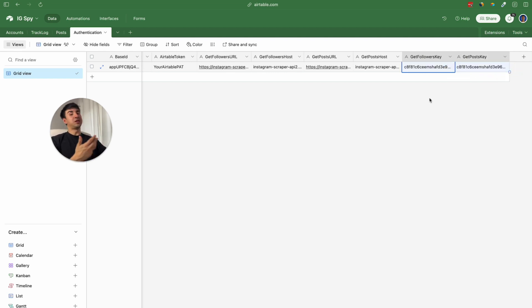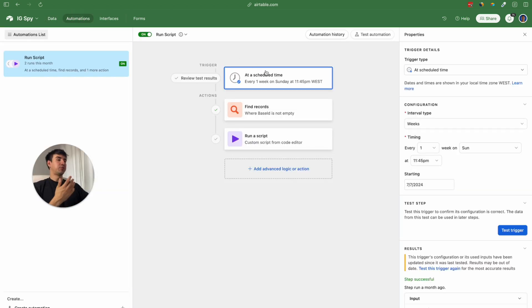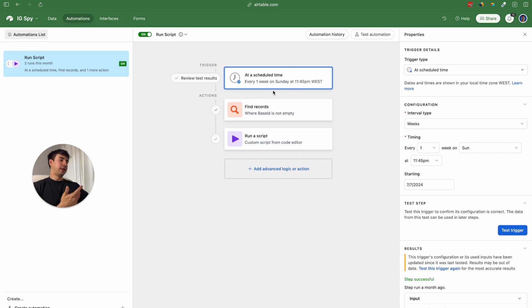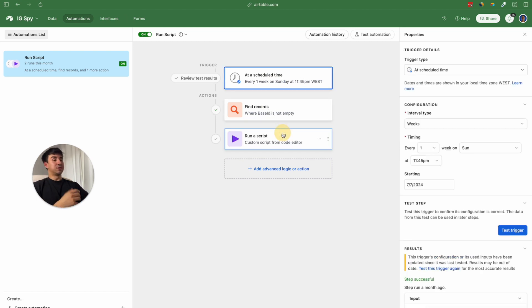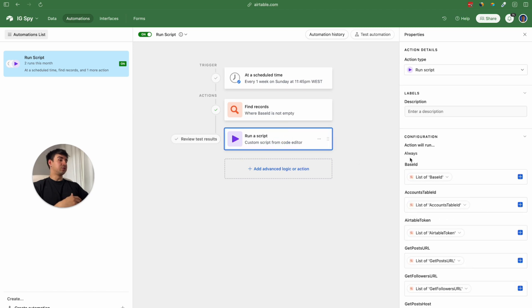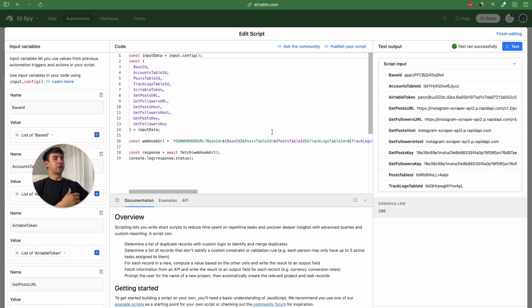Now that we have seen all the different Airtable tables, let's look at the automation that is going to connect Airtable with Make.com. This automation is not complex at all — it is scheduled once a week, every Sunday at 11:45. There is a 'find track course' step where we bring all the values from our authentication table, so we can input them as variables in the script. To see the script, we just go to this part and click 'Edit Code'.